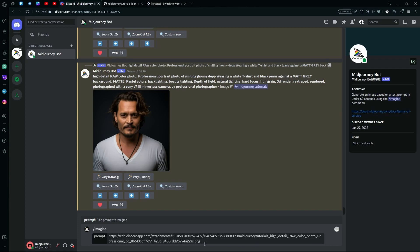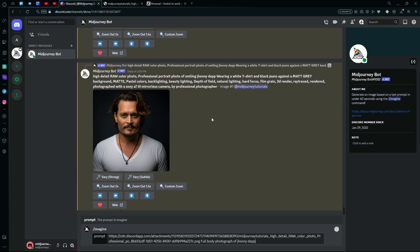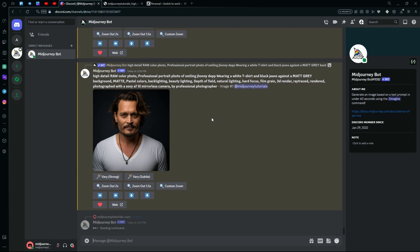After pasting the URL, I'm just going to type out my prompt, which is full body photograph of Johnny Depp. And you can also change up the background a bit if you like. So we can try that for now. And just hit generate.